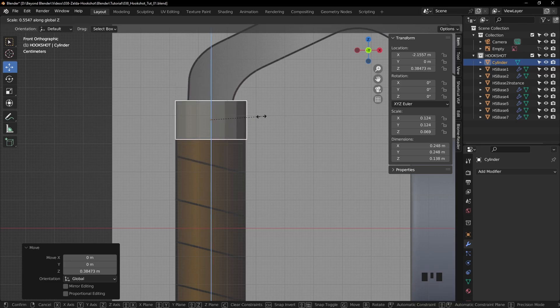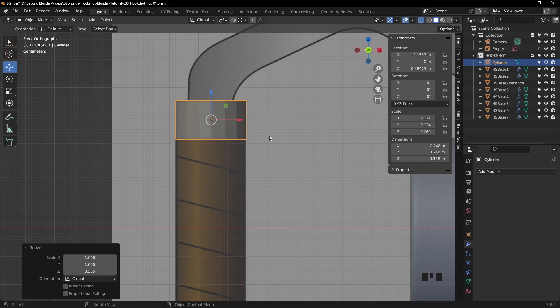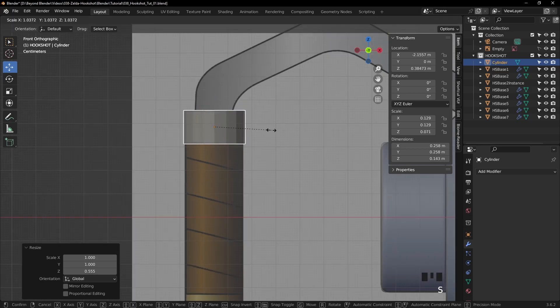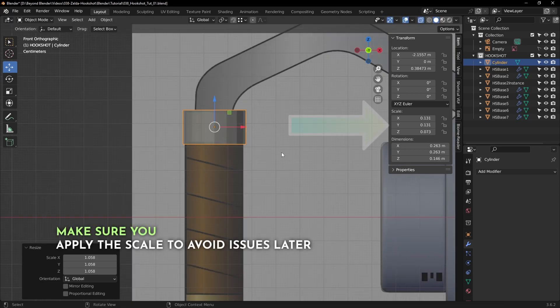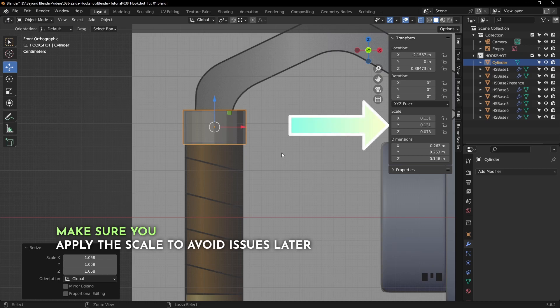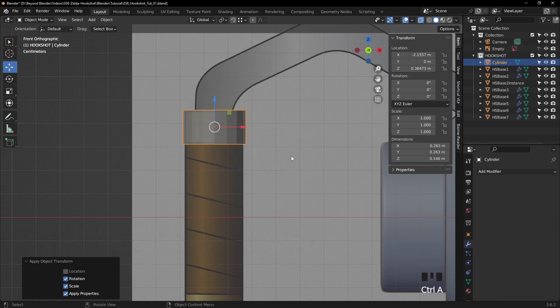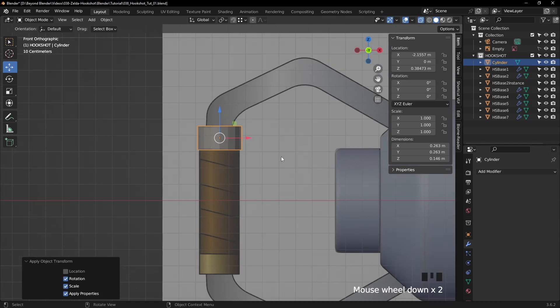So S for scale, Z for Z axis, and just bring that down. Make it a little bit bigger, because the subdivision modifier will make that a little bit smaller. And of course apply the rotation and scale.